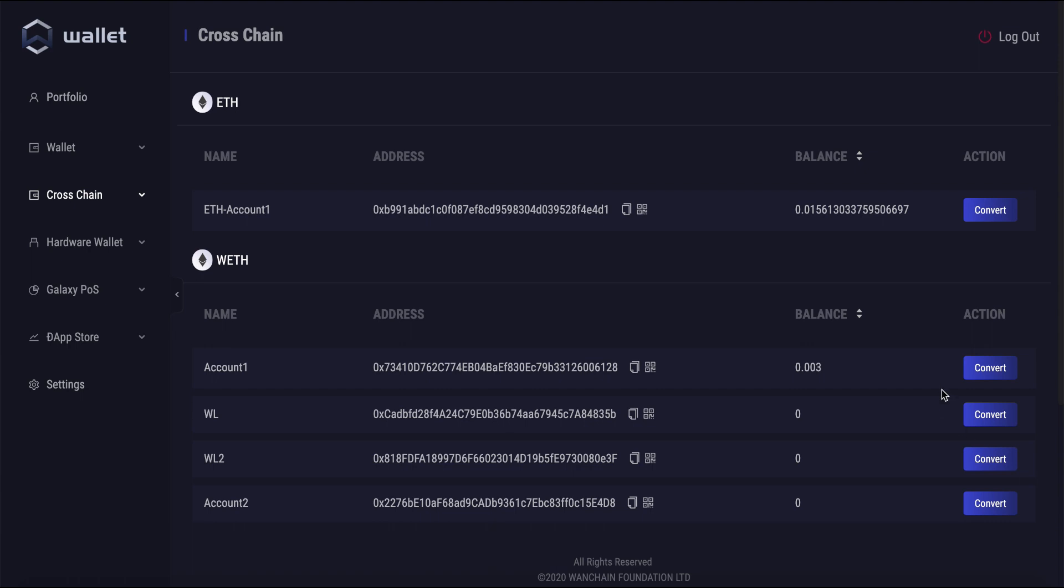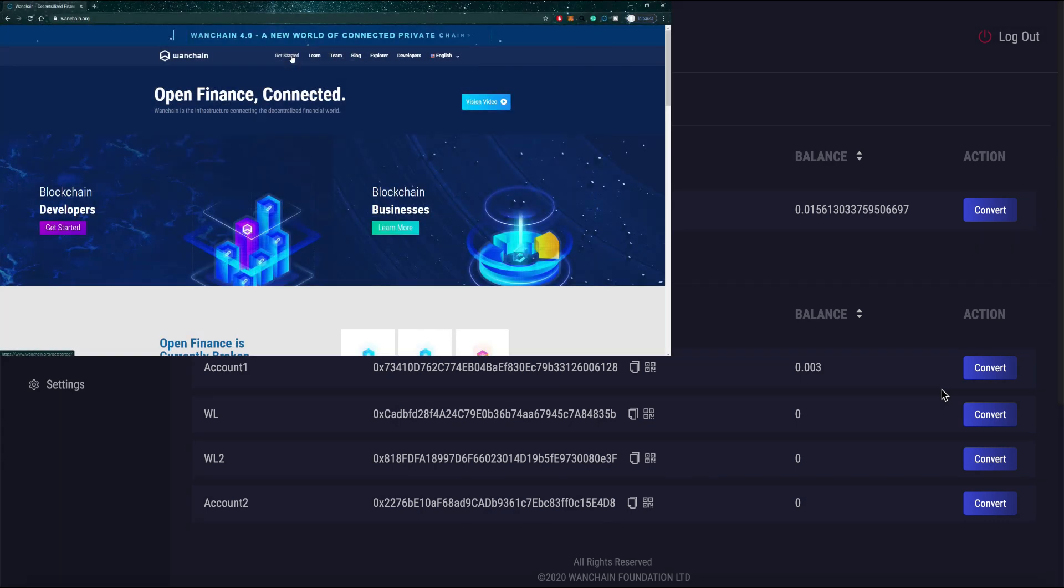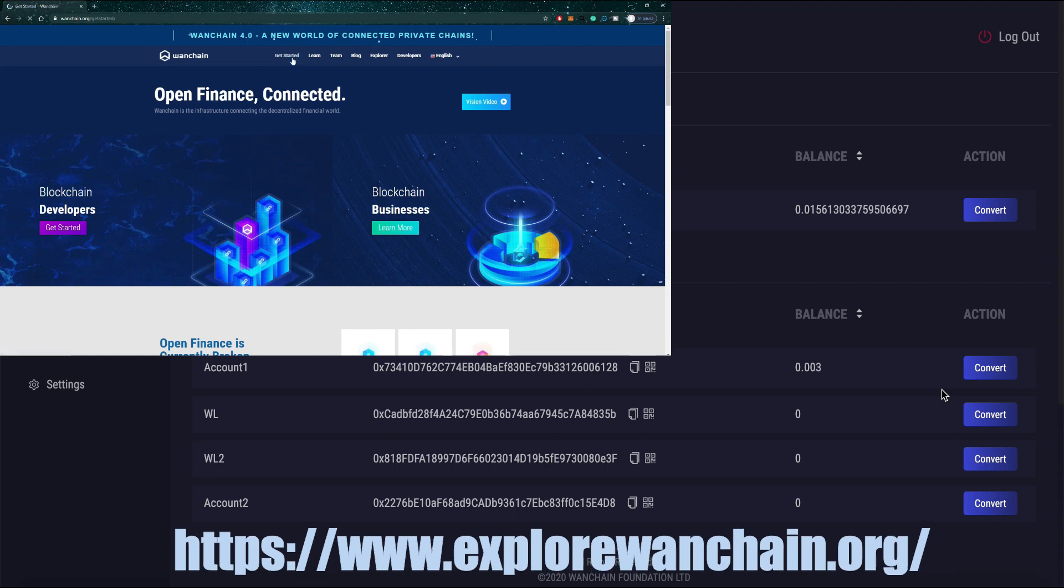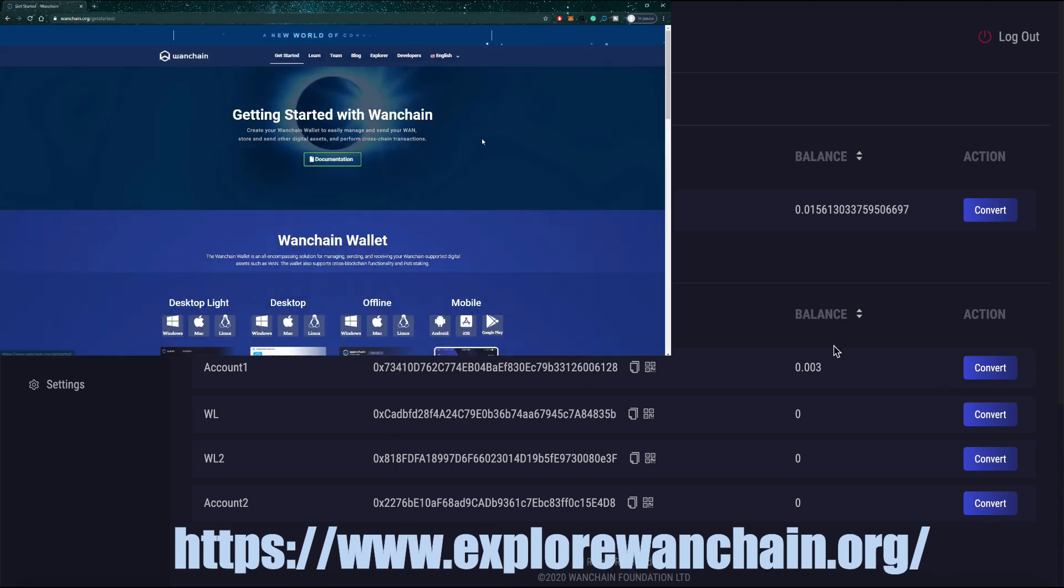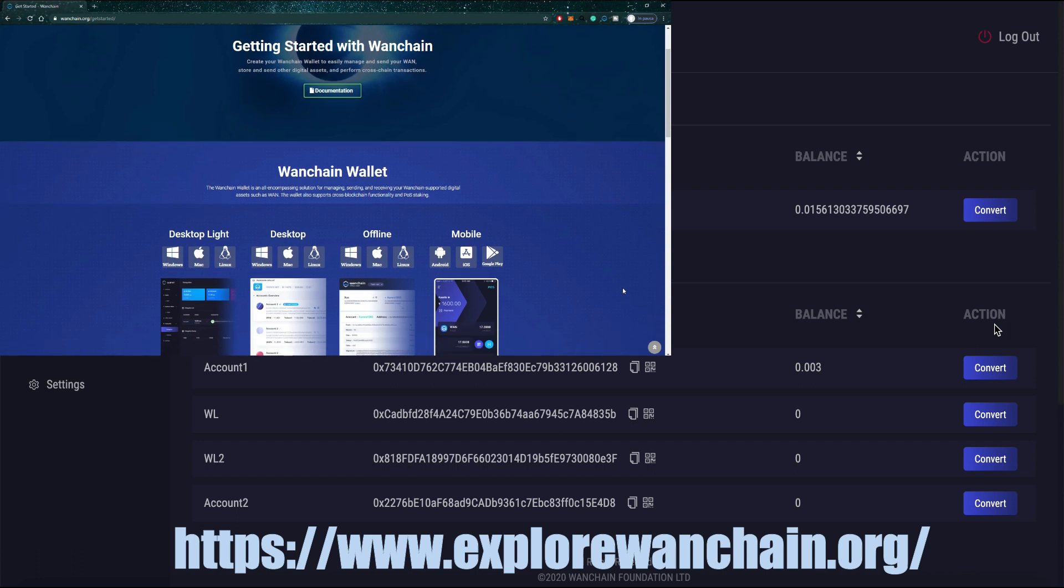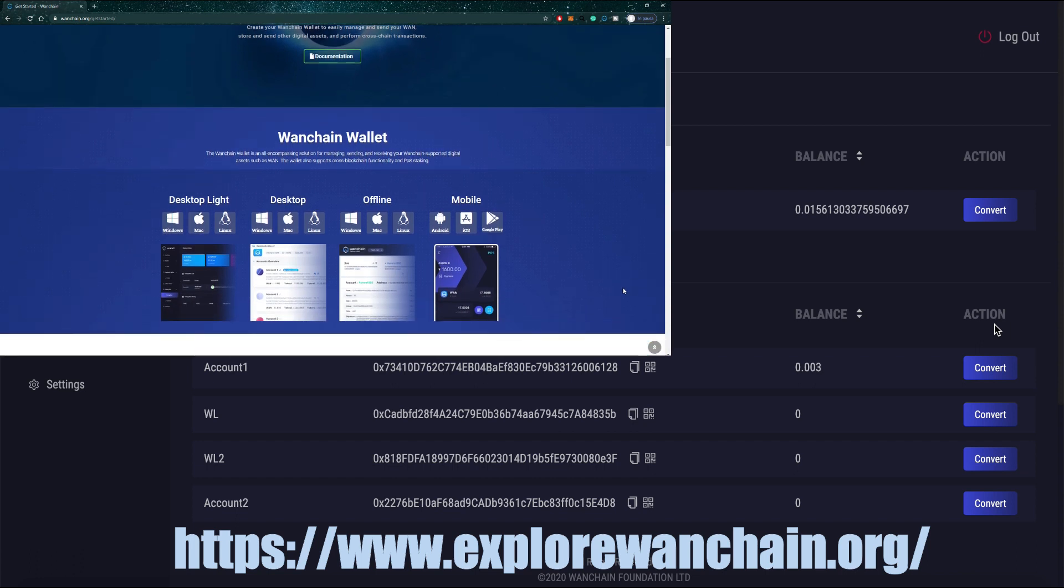So to get started, make sure that you've downloaded the wallet and gotten it all installed and set up. If you need any help with that, please check out explorewanchain.org and look for the wallet section on the site for instructions about how to install and set up your wallet.